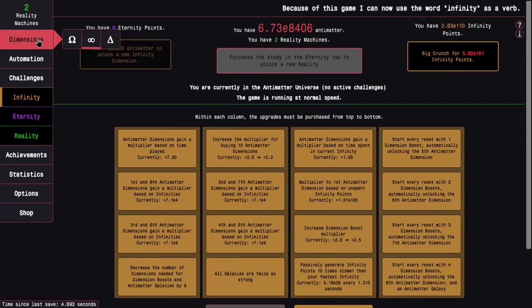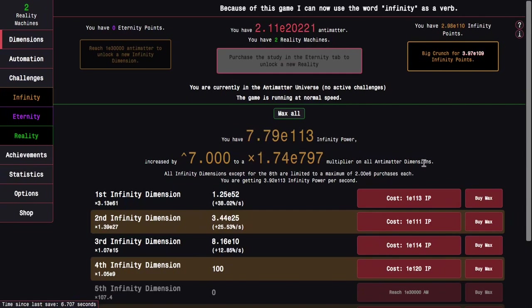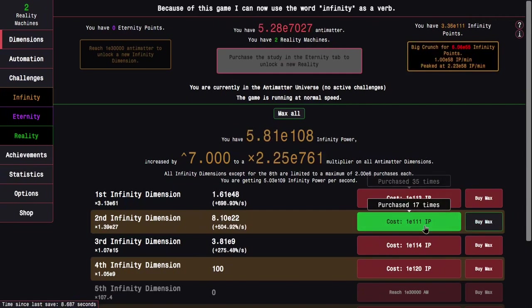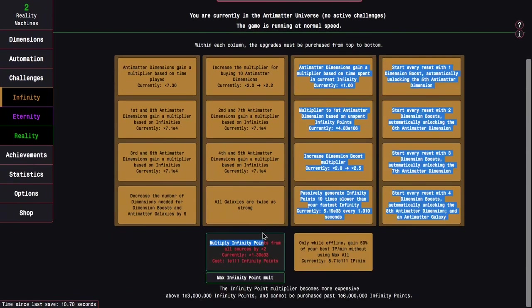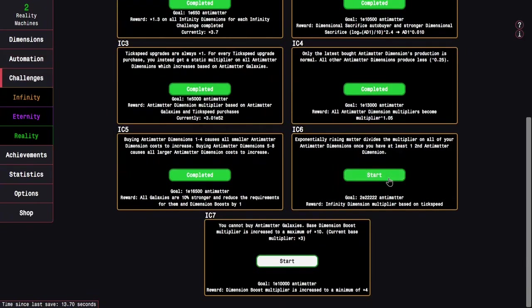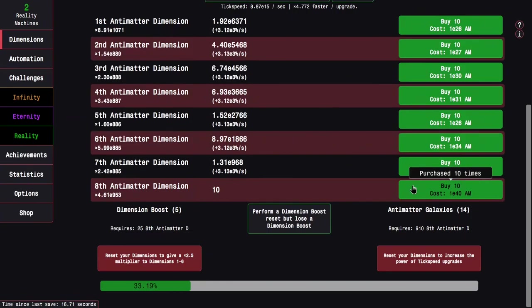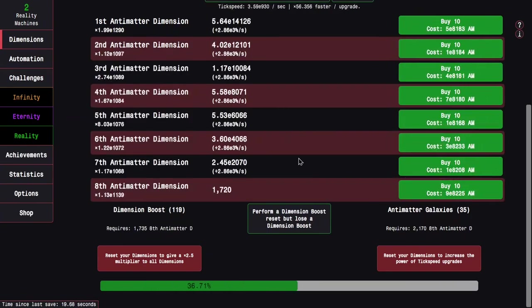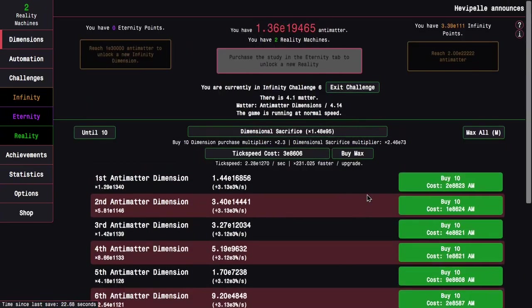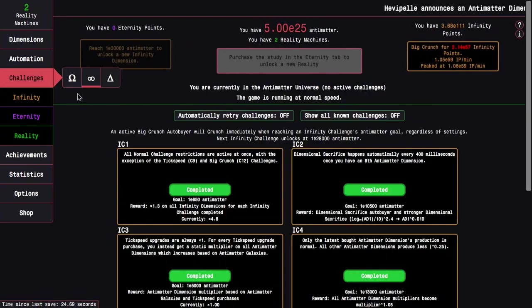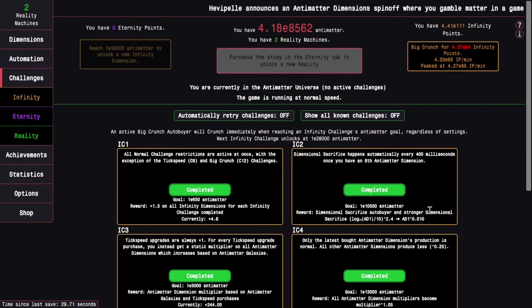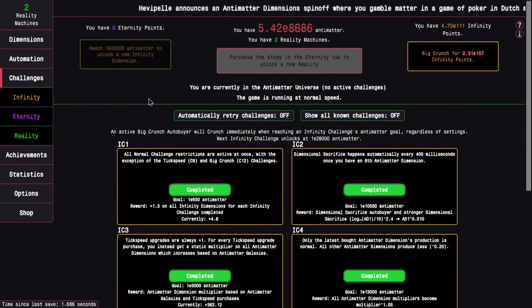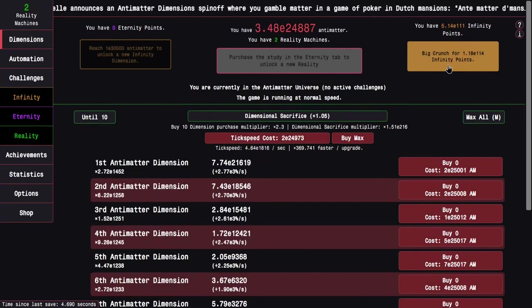It's probably around now where I want to start doing infinity challenge 6. So E111, get this, and then enter infinity challenge 6. It's the one with the matter. I don't think it really matters all that much as long as I can just keep getting galaxies and dimension boosts. Should be easy. Boom. There we go. The reward is infinity dimension multiplier based on tick speed. So I don't think it's the best reward ever, but it's still pretty good.